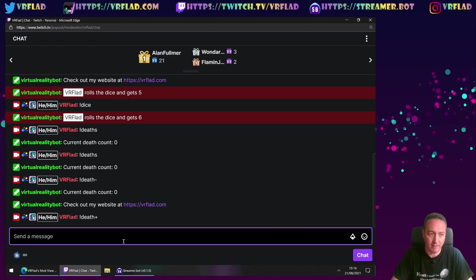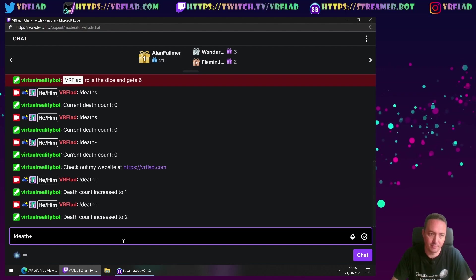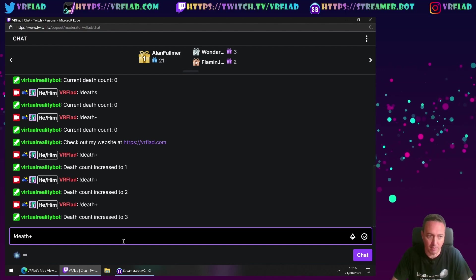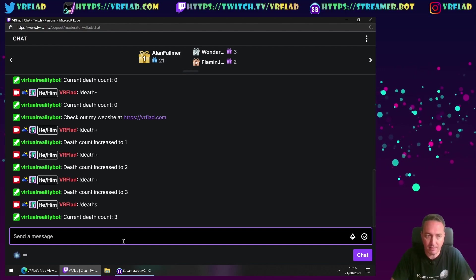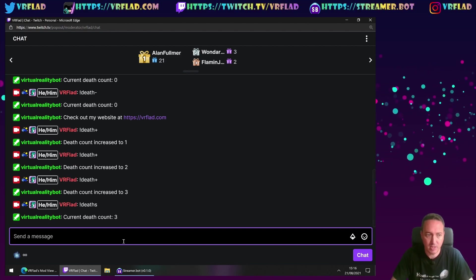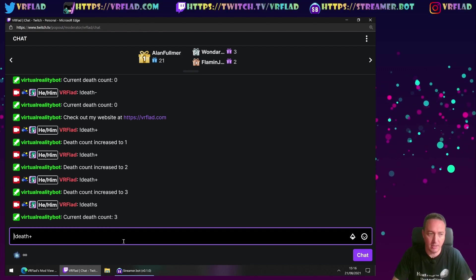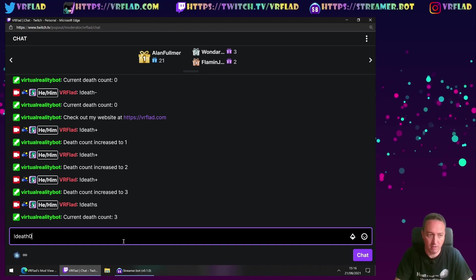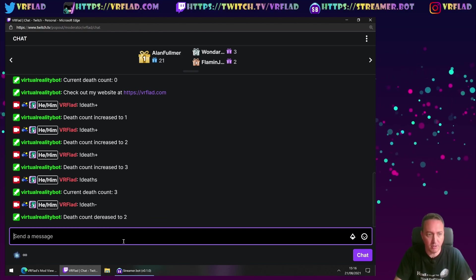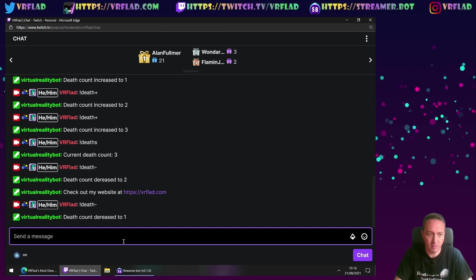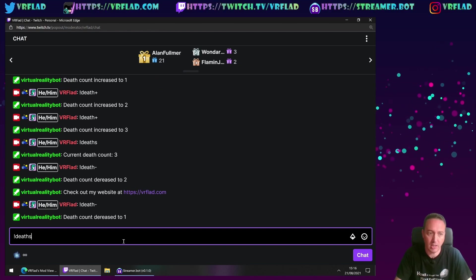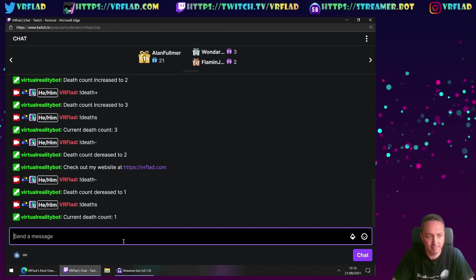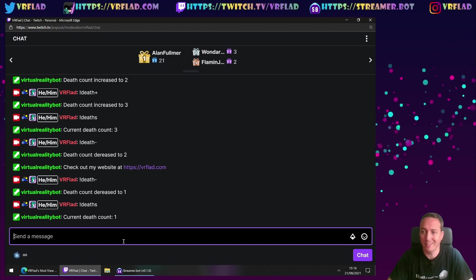So we've got deaths still, death minus, which will not work. Our timed events kicking in again. Let's add a few deaths in at this point. Get up to three. Let's make sure our deaths again. We're at three. Let's try getting a lesser few. Down to one and check again. We can see that counter is all working at this point.